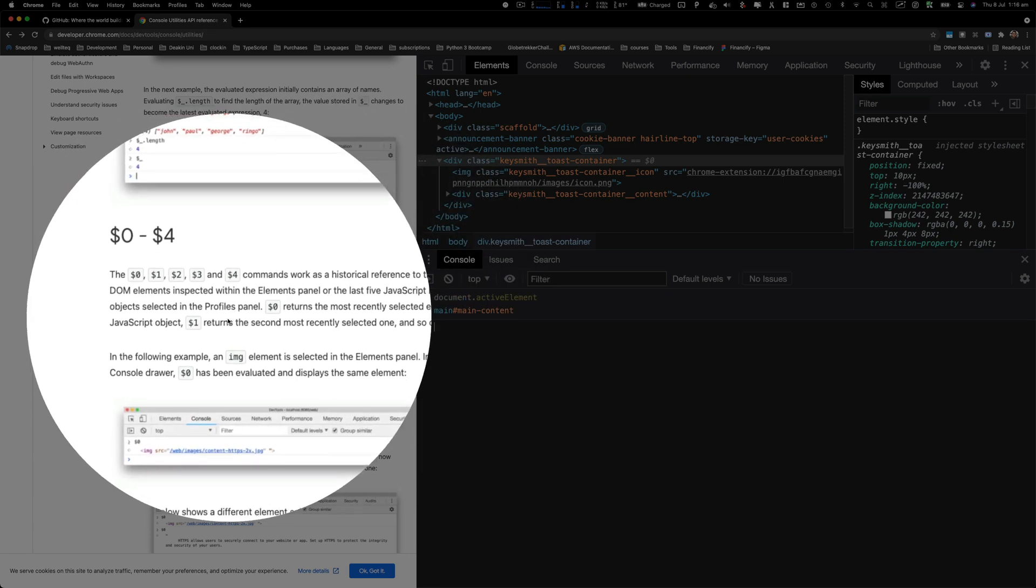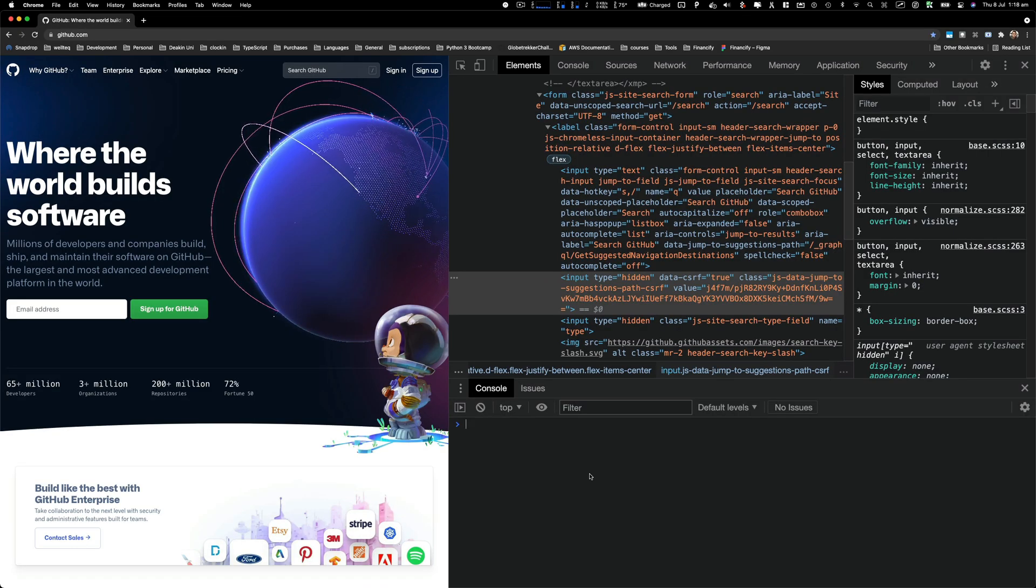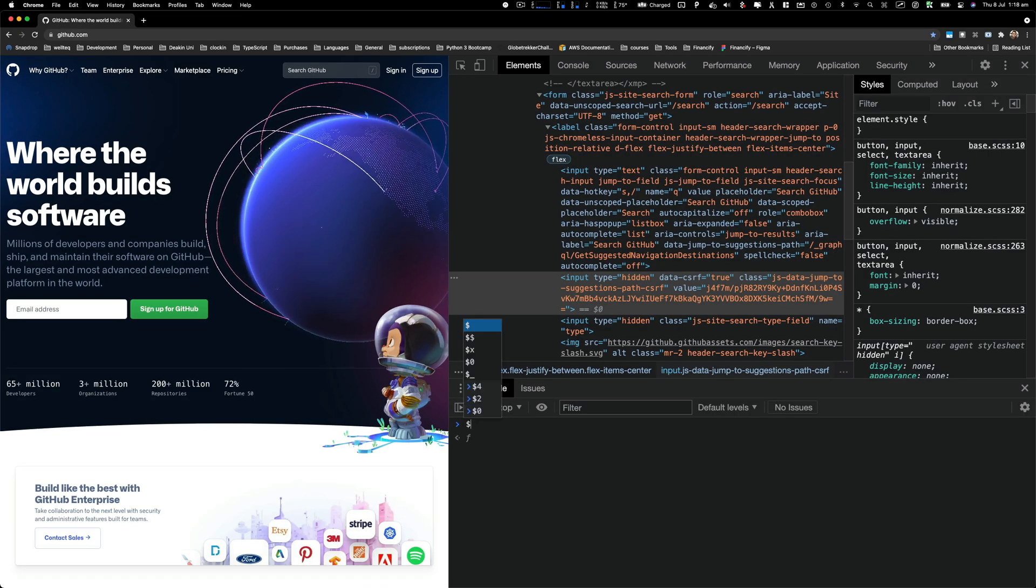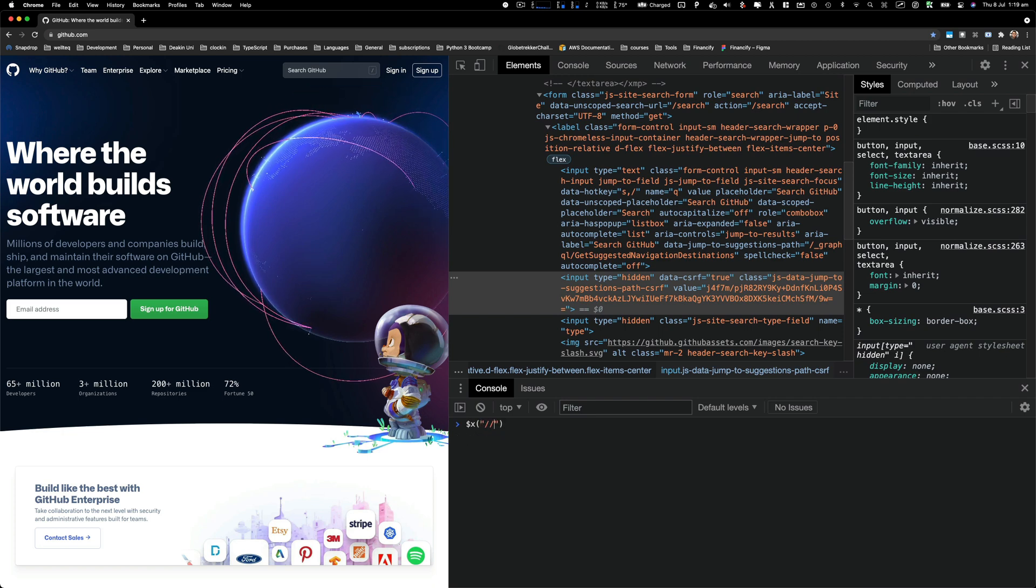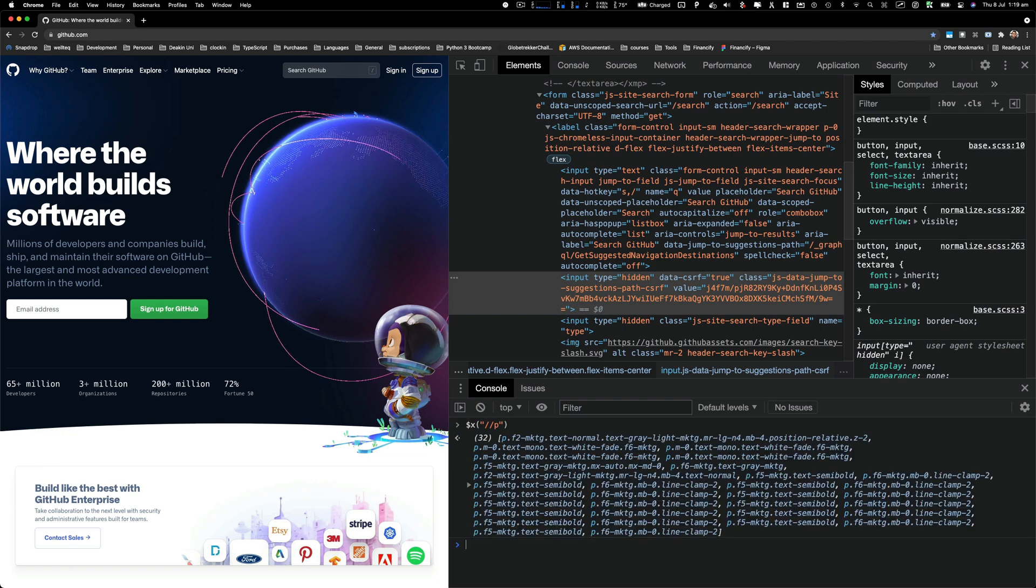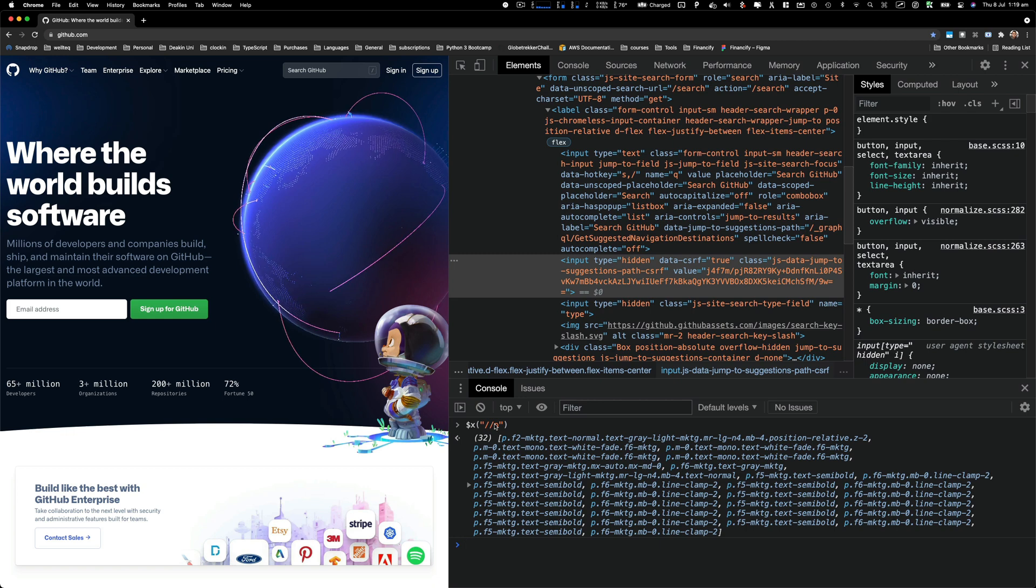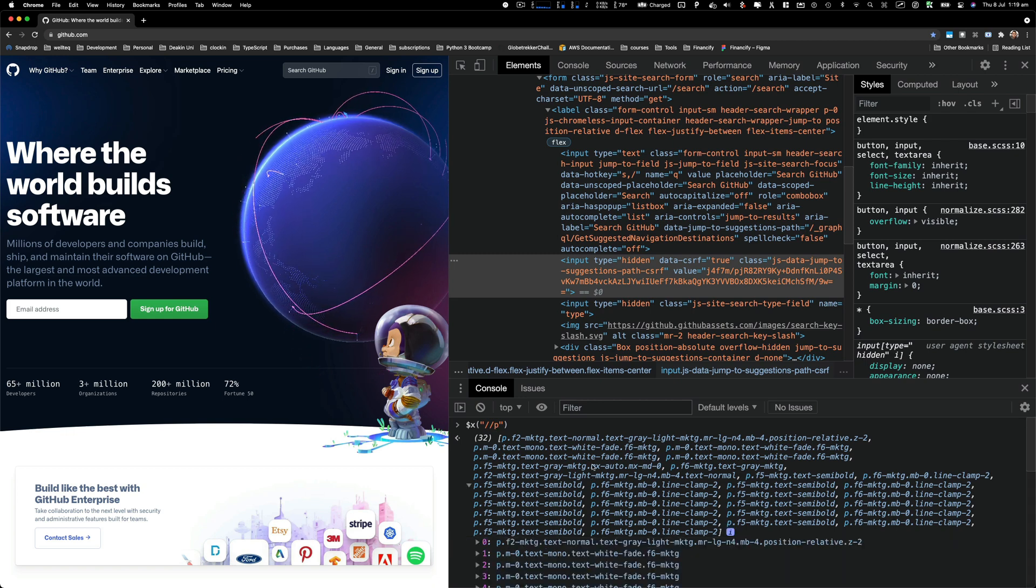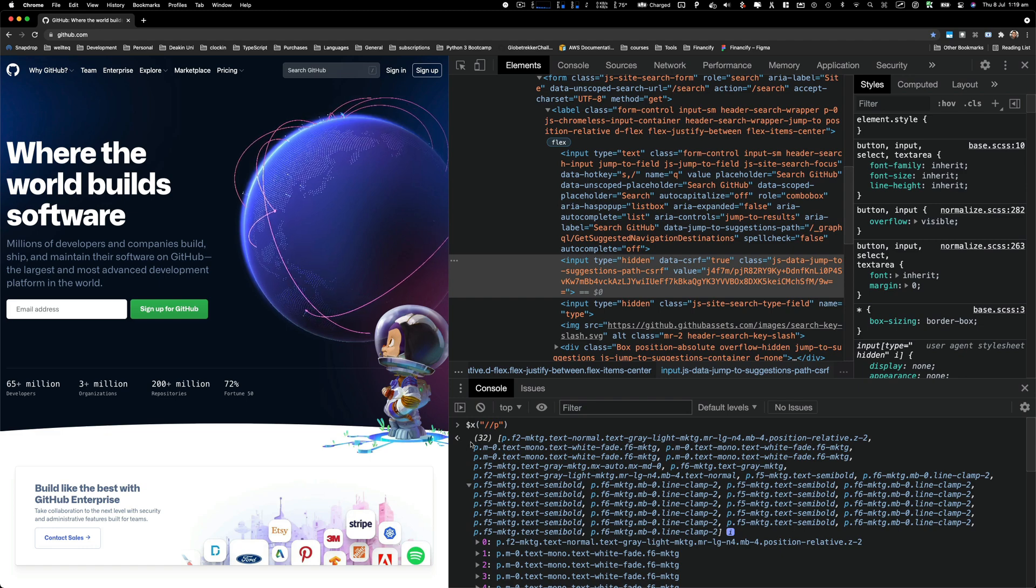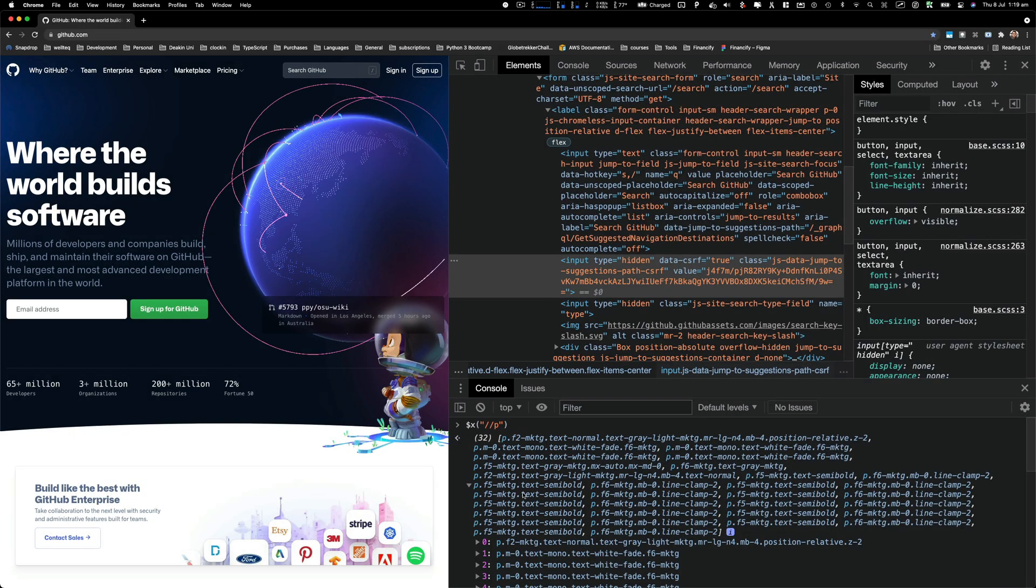You can also search via XPath - dollar x, and in brackets I'll say double quotes //p. It's going to iterate through all the HTML elements in our page and bring us what is going to match with our expression. In this case we are looking for a p tag and you can see it returned 32 tags for us. If you understand XPath you should be able to understand this - it is very useful.